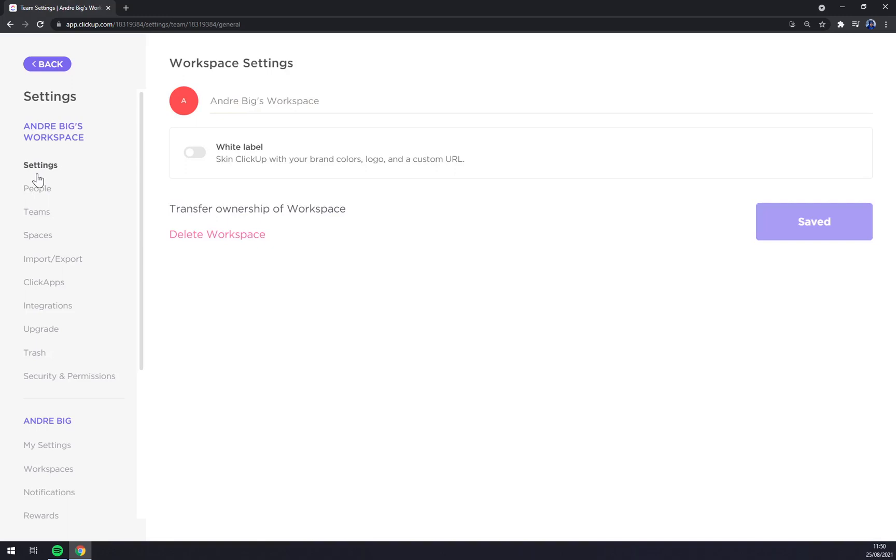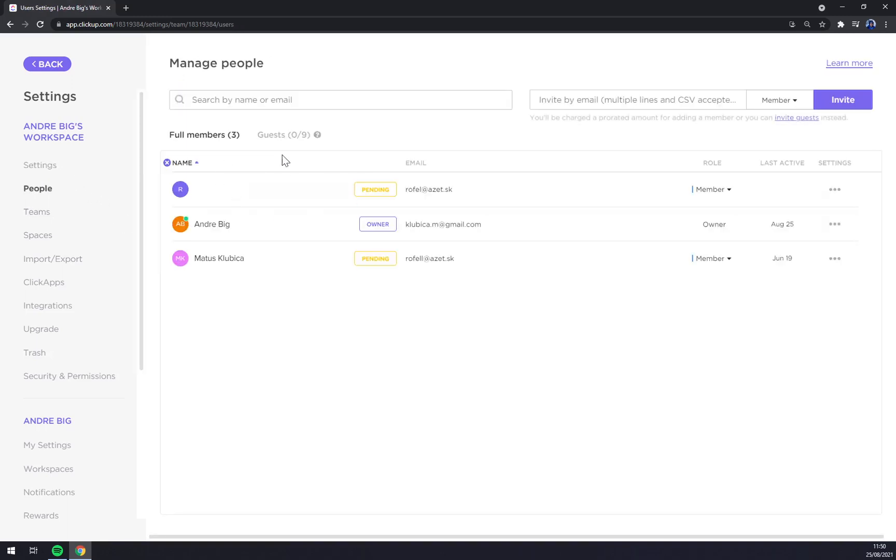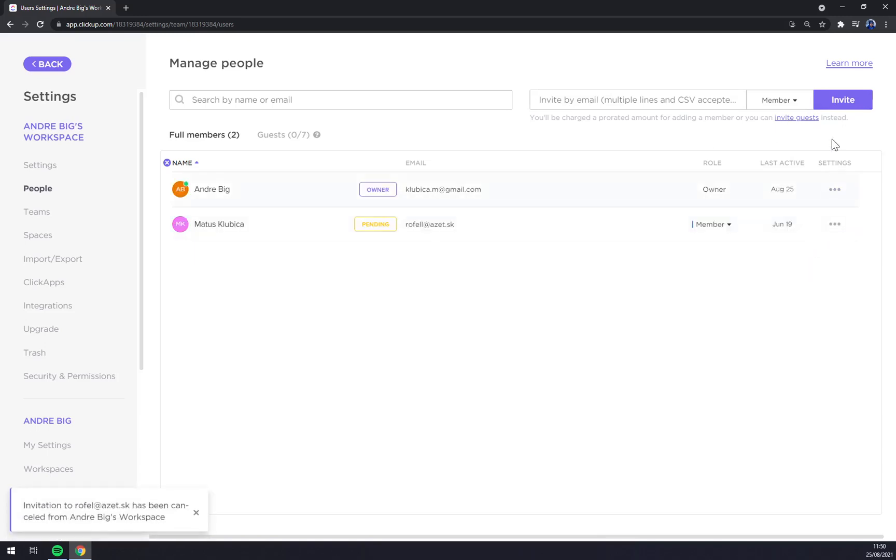Then we have settings, as you can see, white label, people. For example, when you want to invite someone, you want to put their email there and select a role and invite them. They will become as a pending. For example, let's cancel this invite.